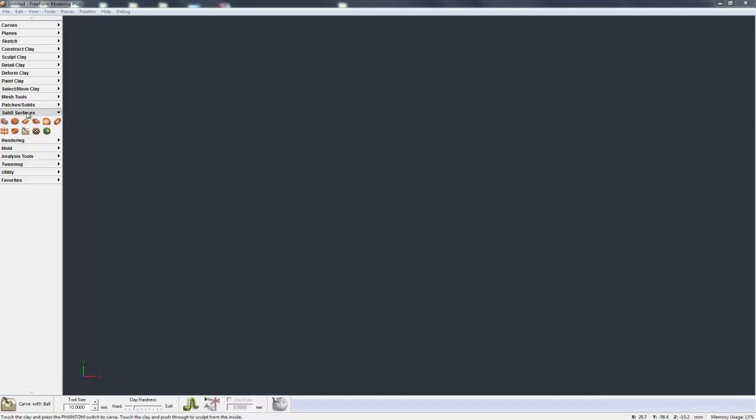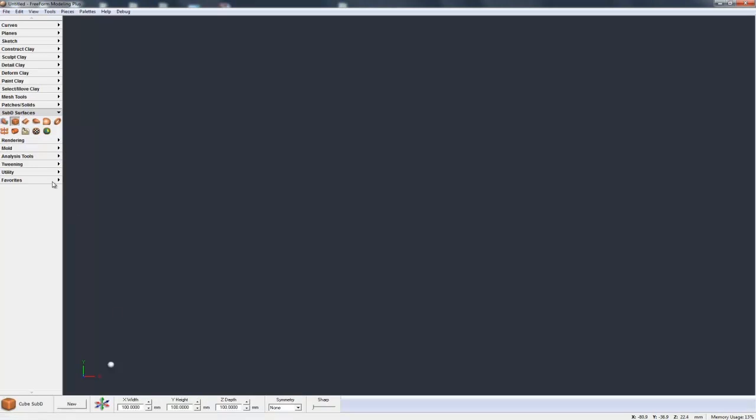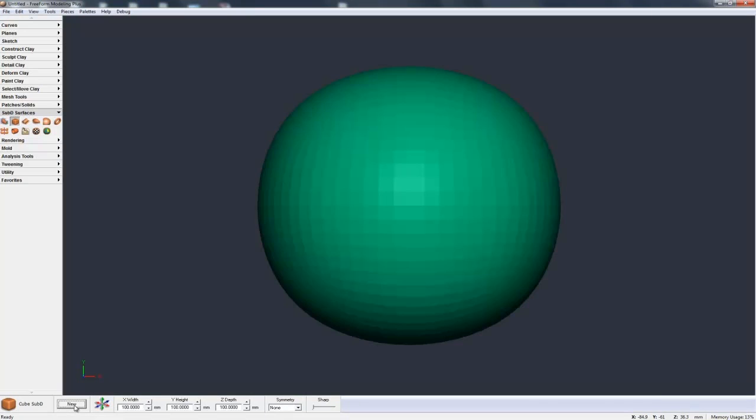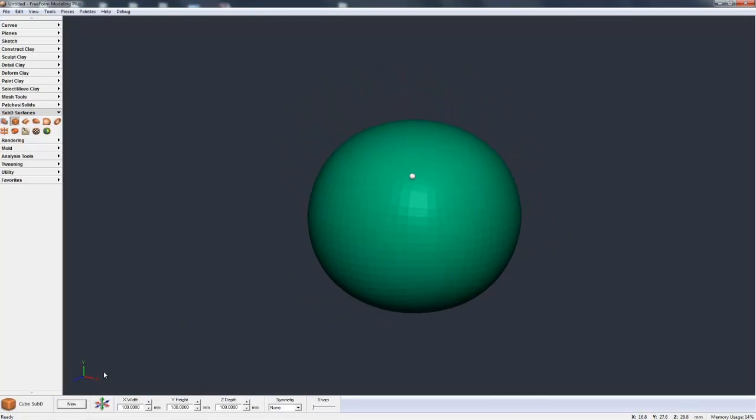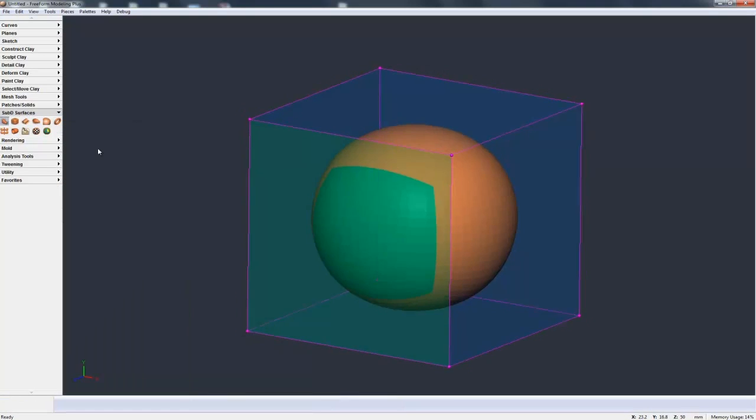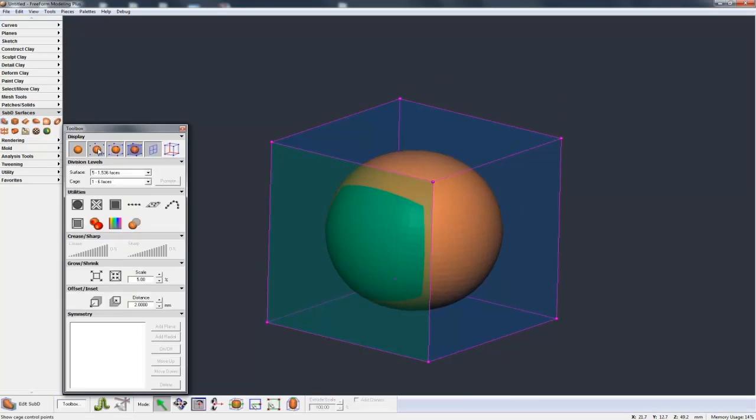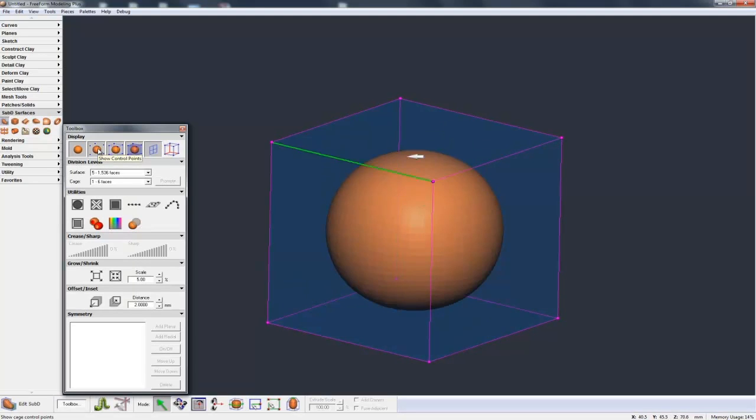Well, if I come to my subdivisional or my sub-D surfaces toolbox, I'm going to click on cube sub-D and hit new, and you see that this spherical-like object pops up on the screen. It's actually not a sphere, but we'll talk more about that in a second. Now if I go to select, because that sub-D was already pre-selected, it comes up straight into selection.